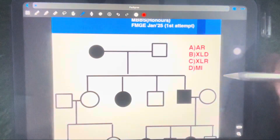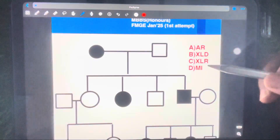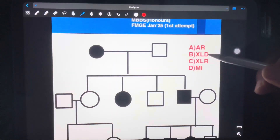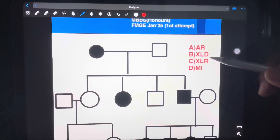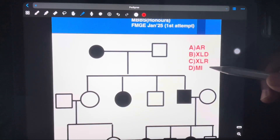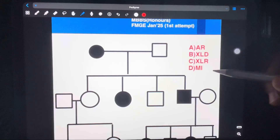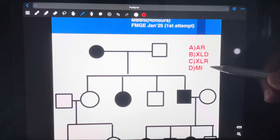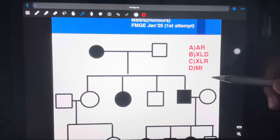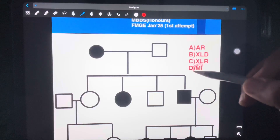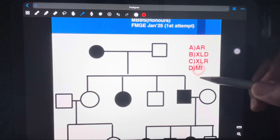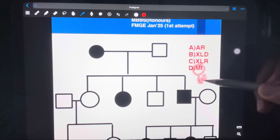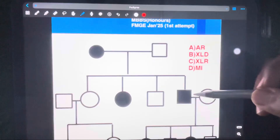Whenever you are solving a pedigree chart, first see the options. Here the options are autosomal recessive, X-linked dominant, X-linked recessive, and mitochondrial inheritance. You have to find what options are given — Mendelian or non-Mendelian. This has both in the options. There are only two non-Mendelian options possible in the exam: mitochondrial inheritance, which is already given, and the other is gonadal mosaicism.